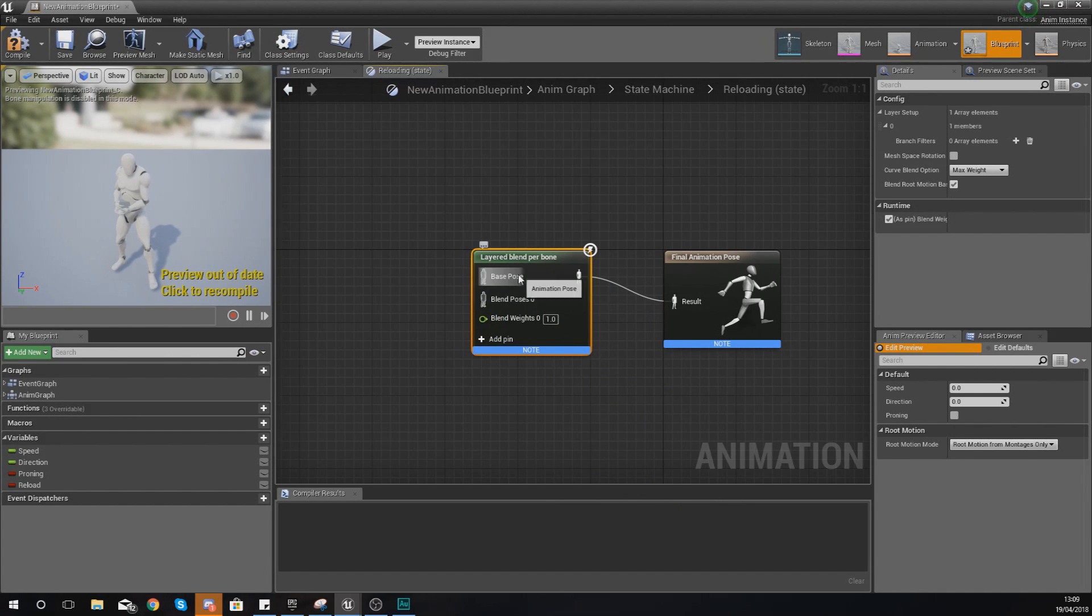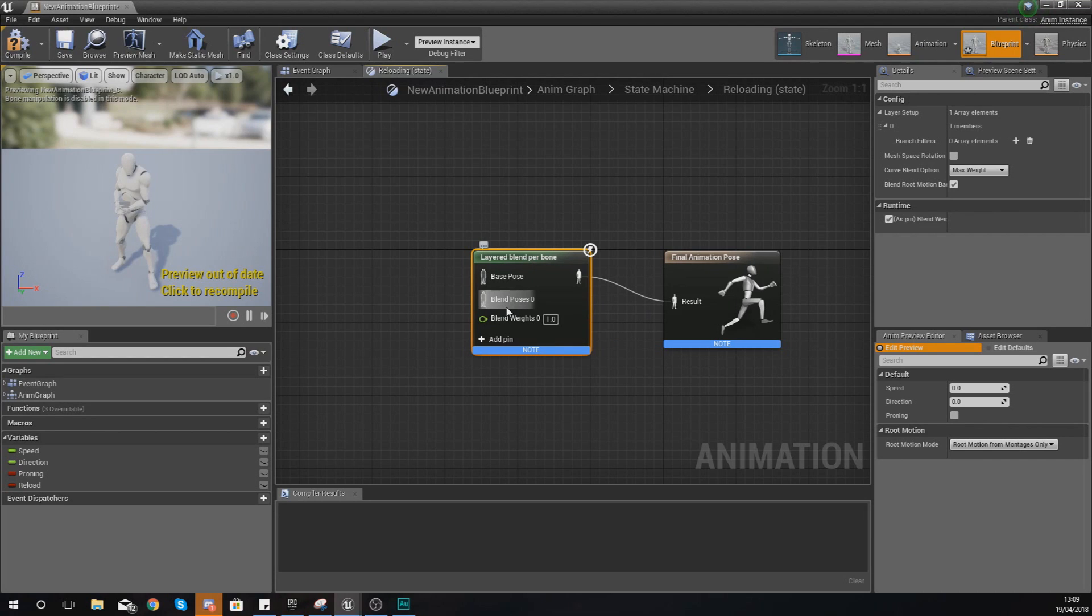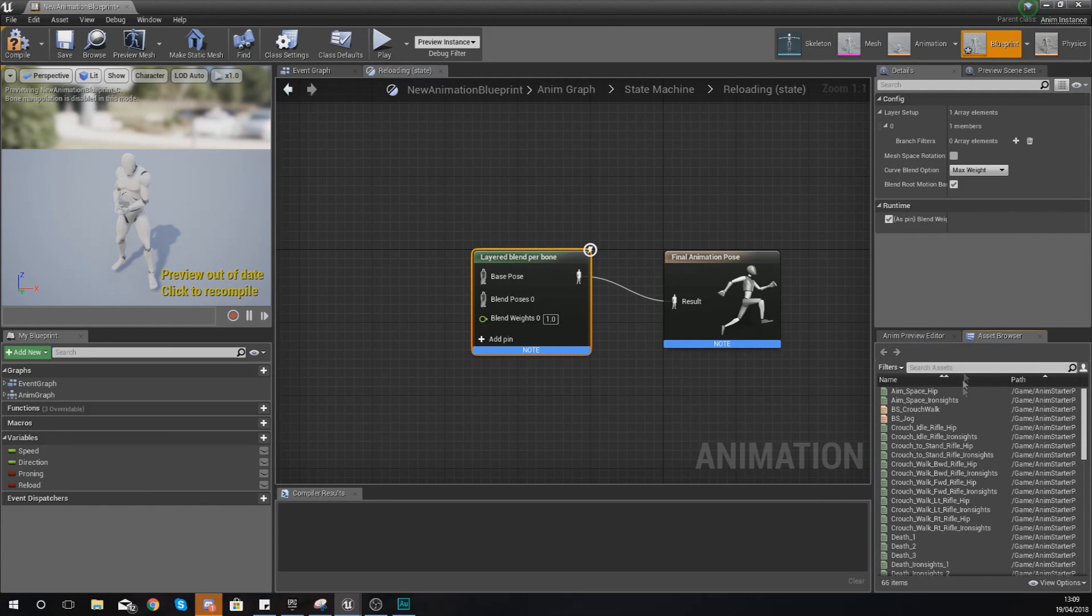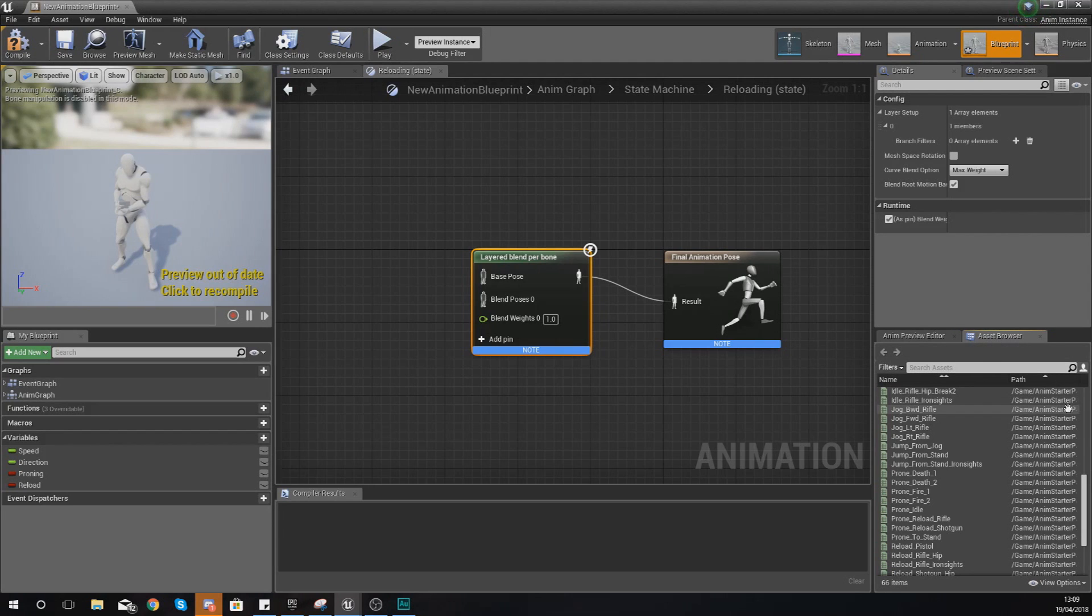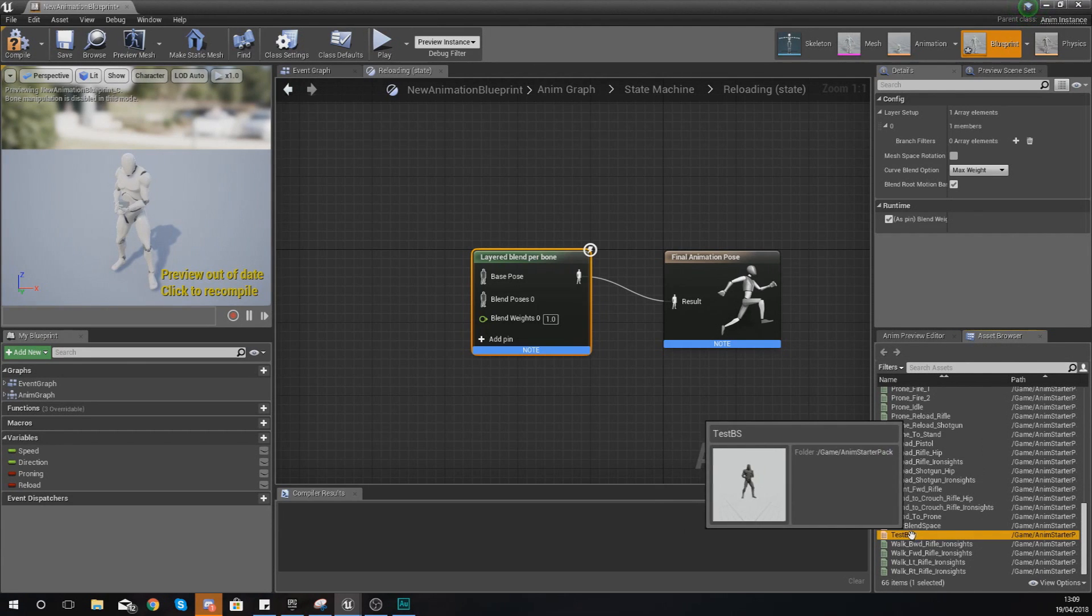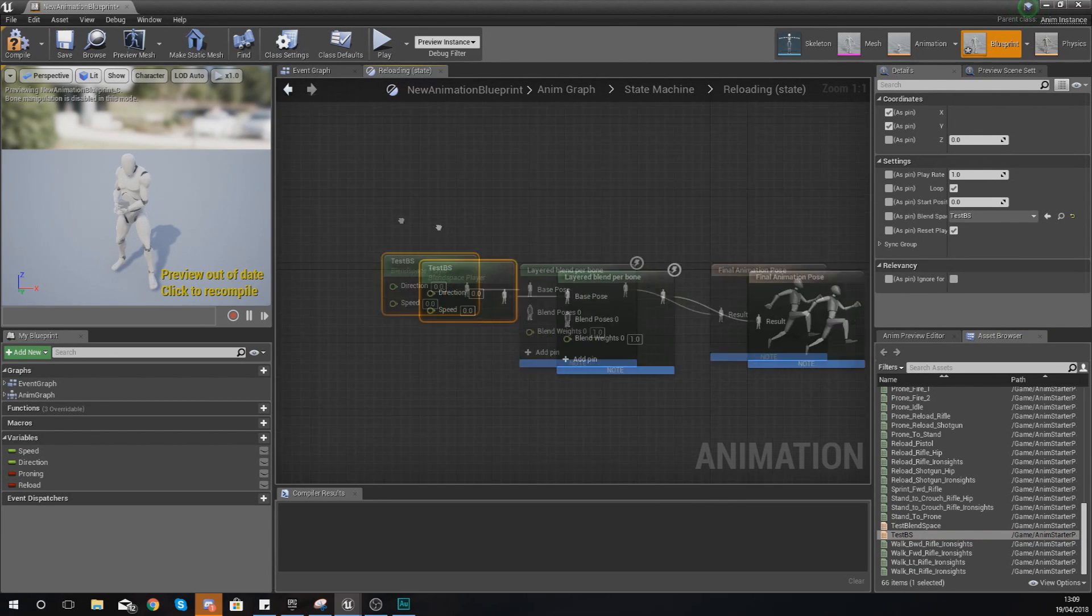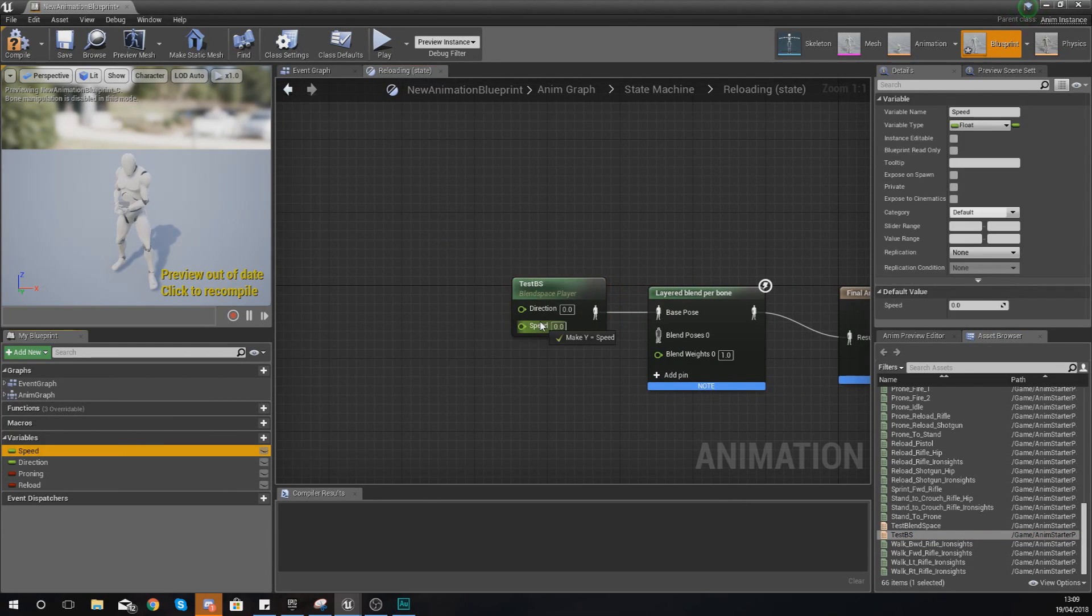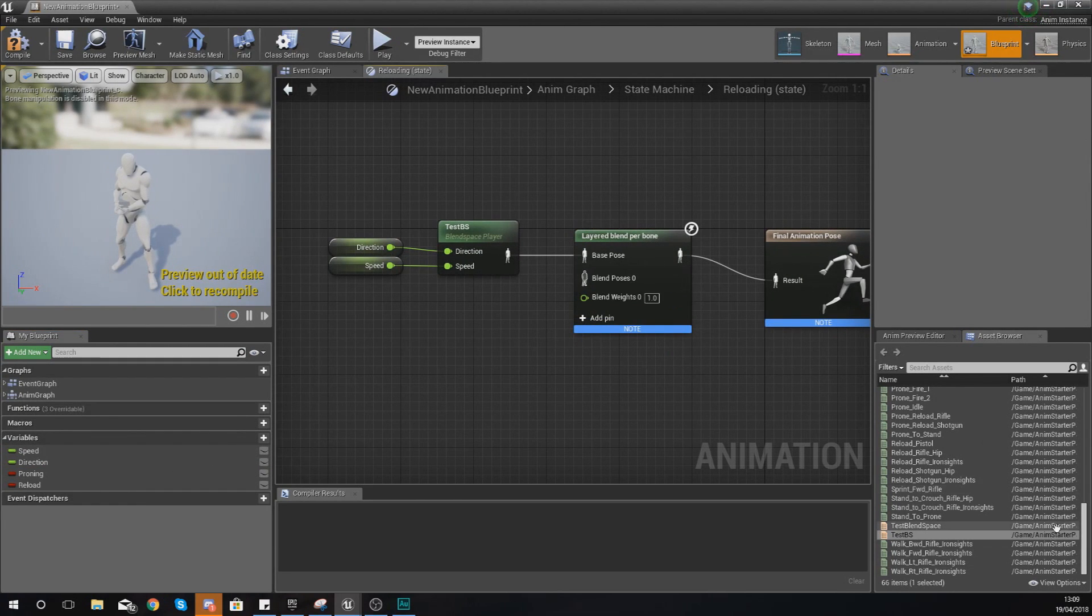When we open this up you get access to a couple of different nodes: your base pose and your blend pose. You can take one half of the base pose and one half of the blend pose and mix those together. The base pose is going to be our walking and running. Go to your asset browser in the bottom right hand corner, find your blend space, and hook this up to the base pose. Chuck your speed and direction variables into those as well.